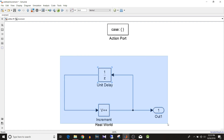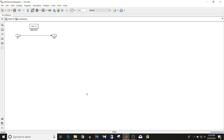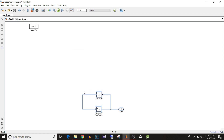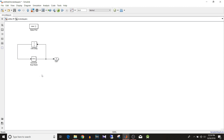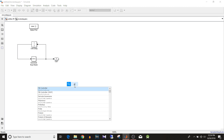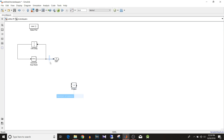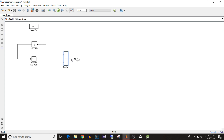For the third and fourth case we want increment and square. Copy the increment subsystem and paste it in. Add a Product block to compute the square — connect the incremented signal to both inputs of the product block so the output is the square of the incremented value.